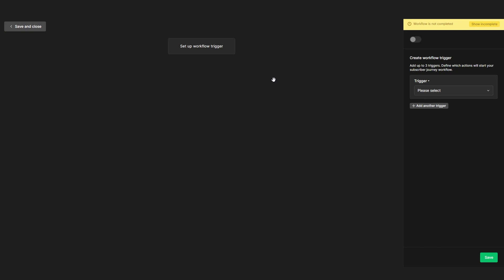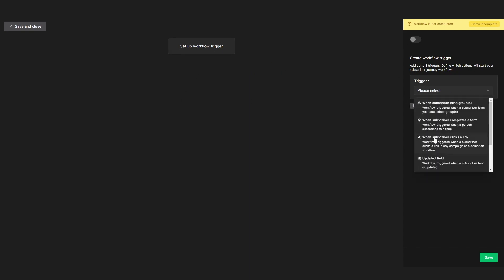The first step is setting up a trigger for a workflow, also called automation. You will see me switching between the words workflow and automation a lot — they are basically the same thing. We will have to set up a workflow trigger, which you can set on the right. You can set the trigger as when a subscriber joins a group, when a subscriber completes a form, when a subscriber clicks a link, or some other options which most of the time you won't really use.